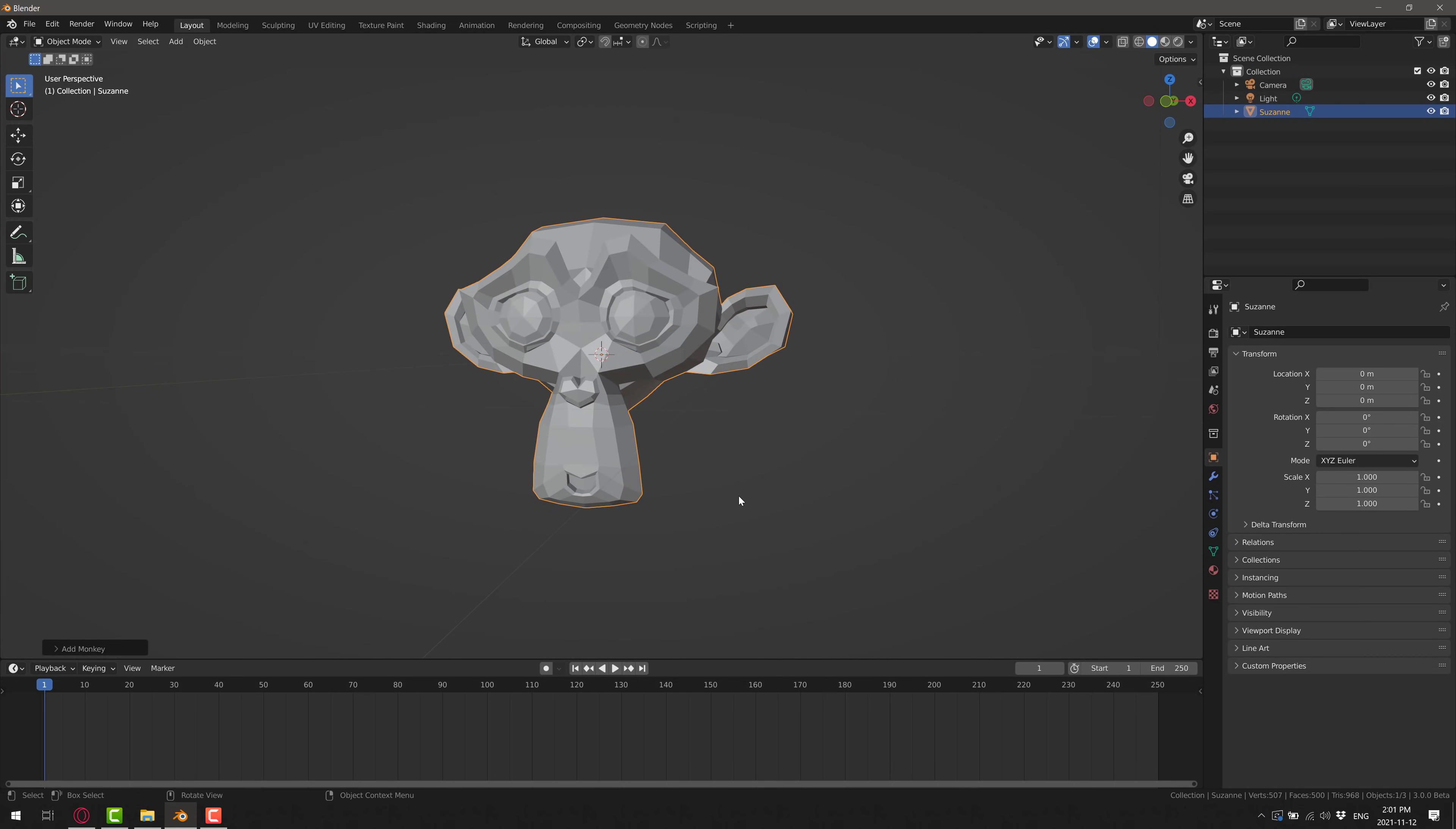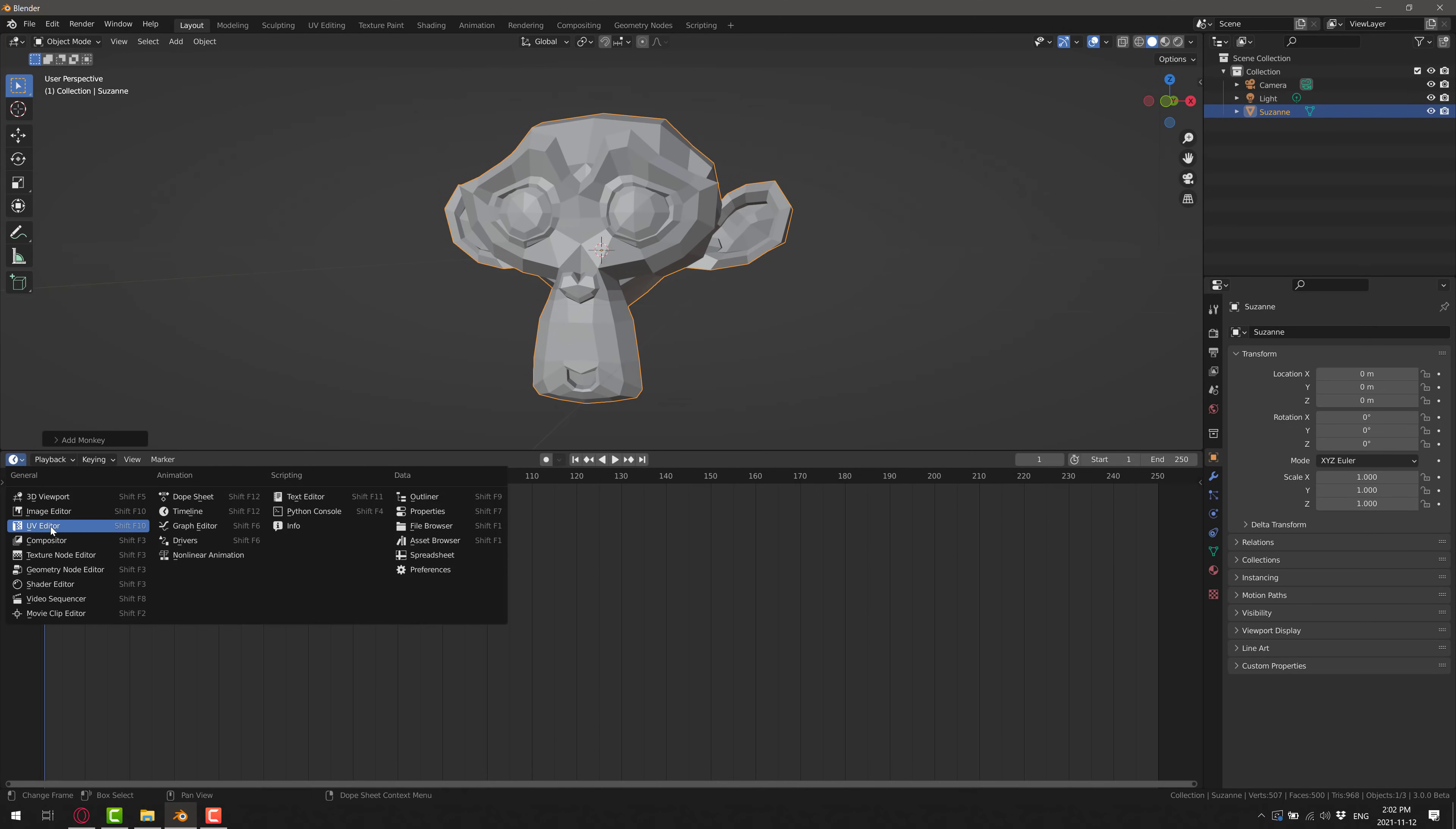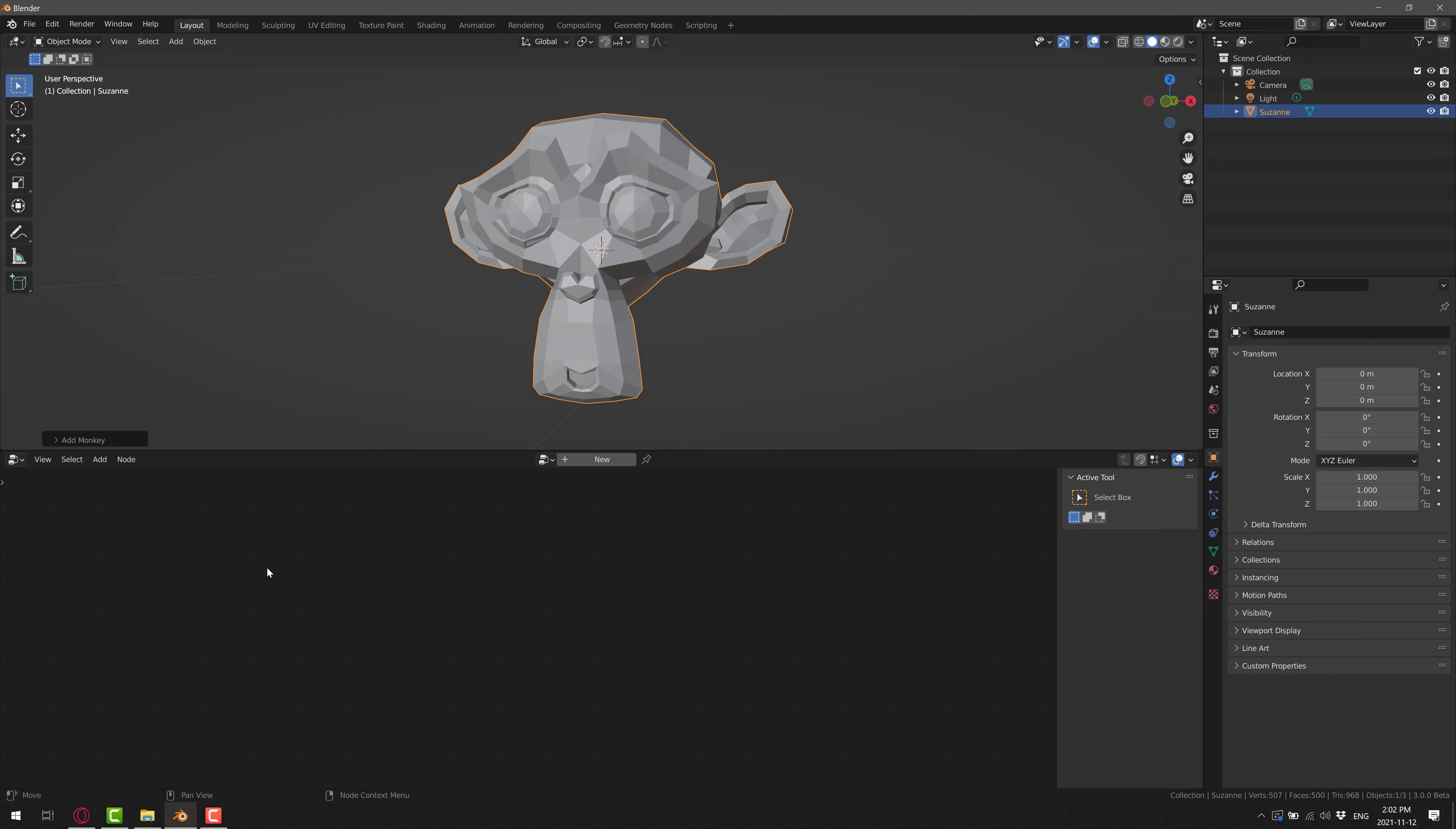And now what we want to do is set up a geometry node for this guy. You see here, you've got the option of going to geometry nodes over here. I don't actually like the default layout for that workspace. So instead, what I'm going to do is just bring this guy up and switch this over to the geometry node editor.